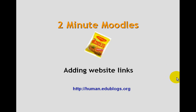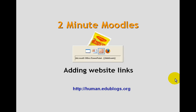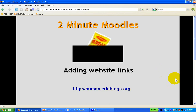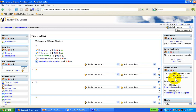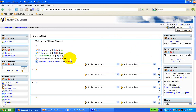Much like we've added a file, we can add a website link to Moodle for students to access. Once again, I've turned the editing on, so I have these little edit buttons up here.